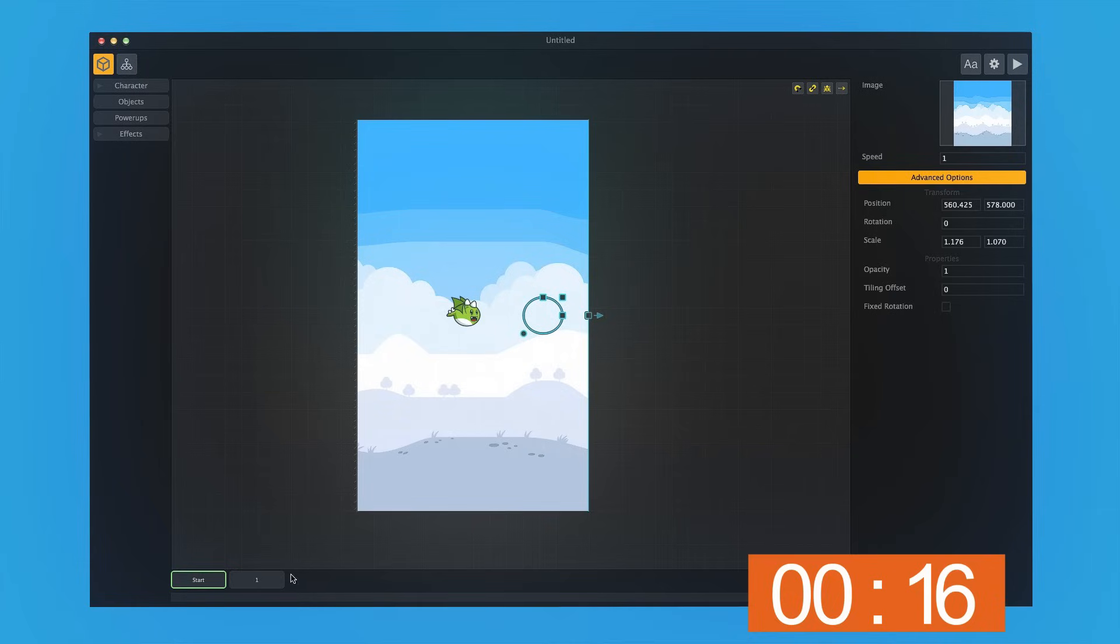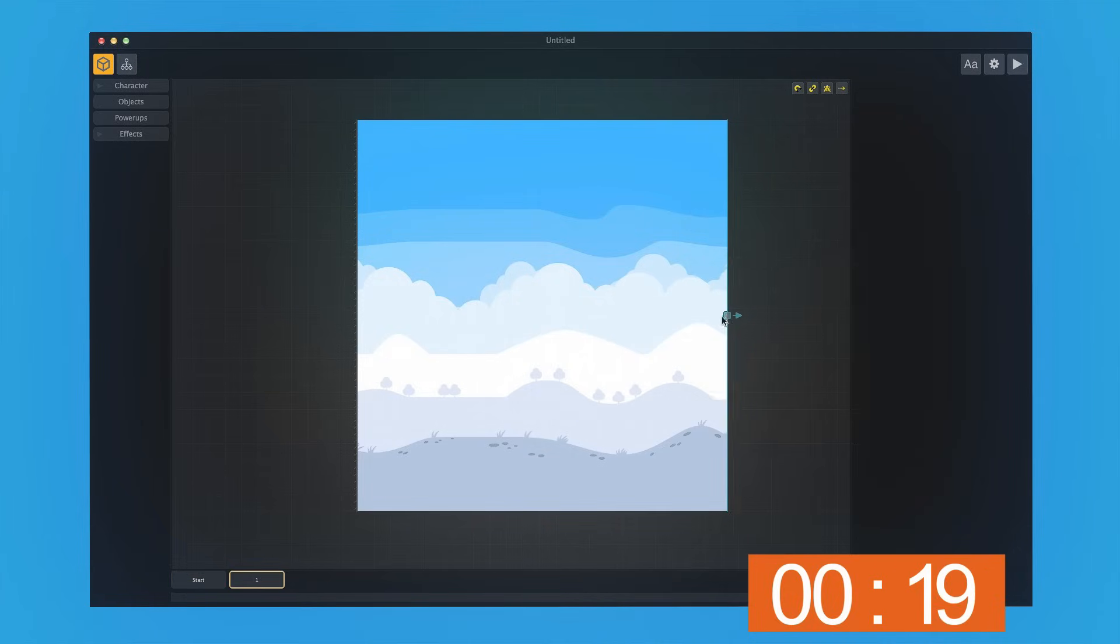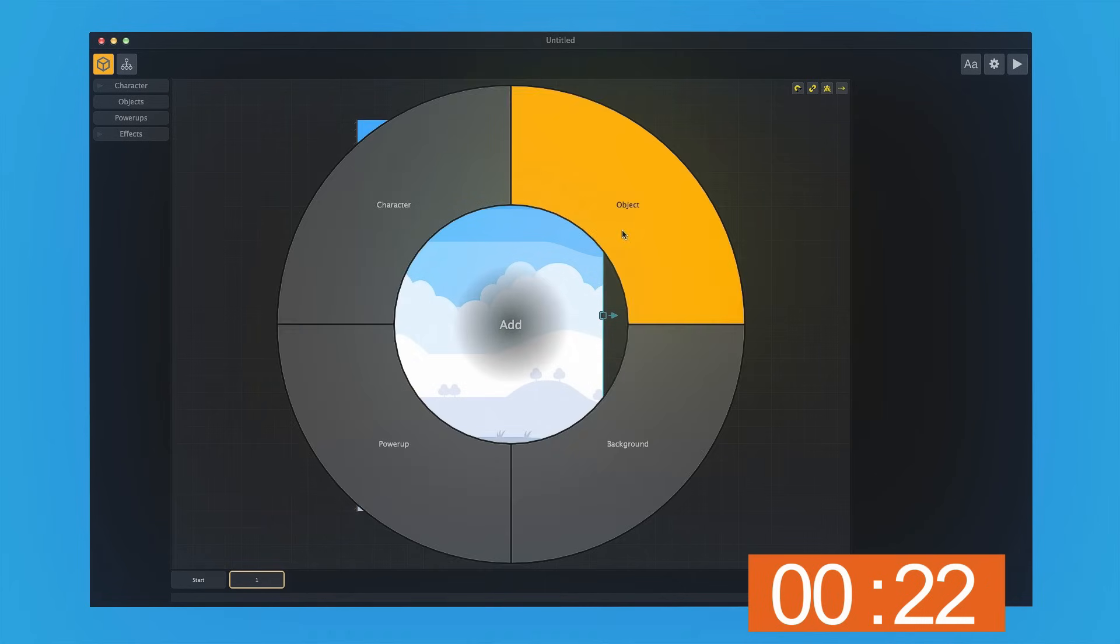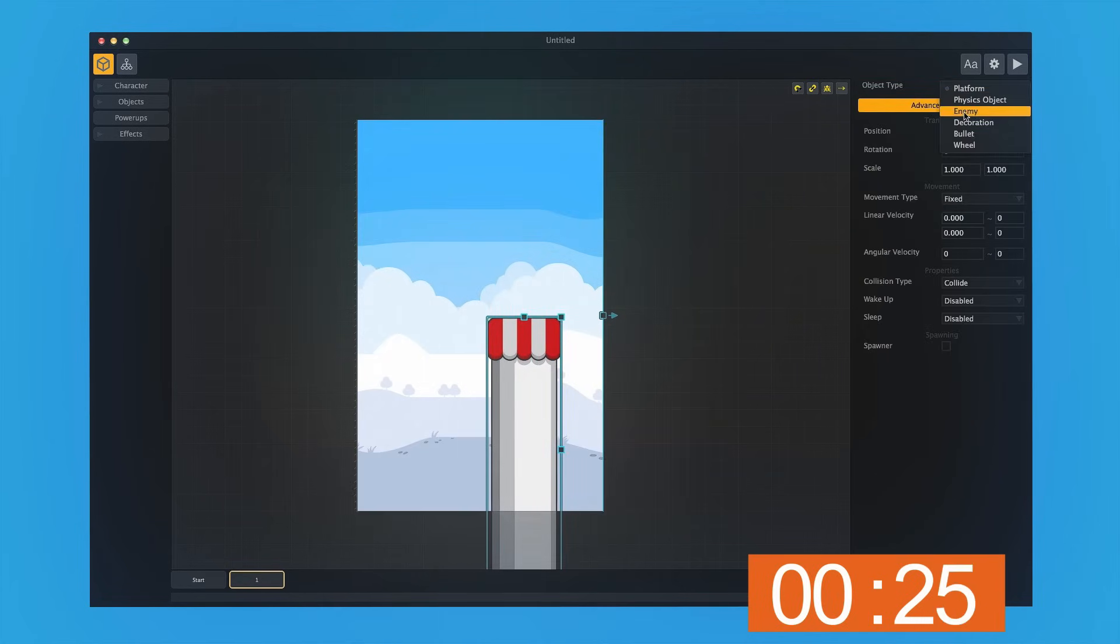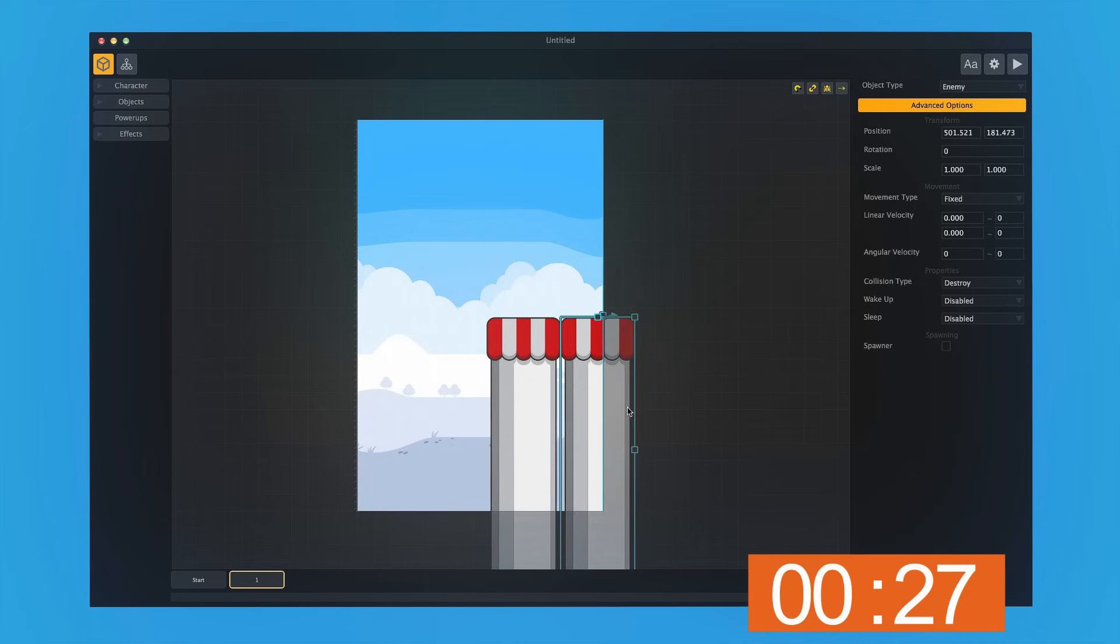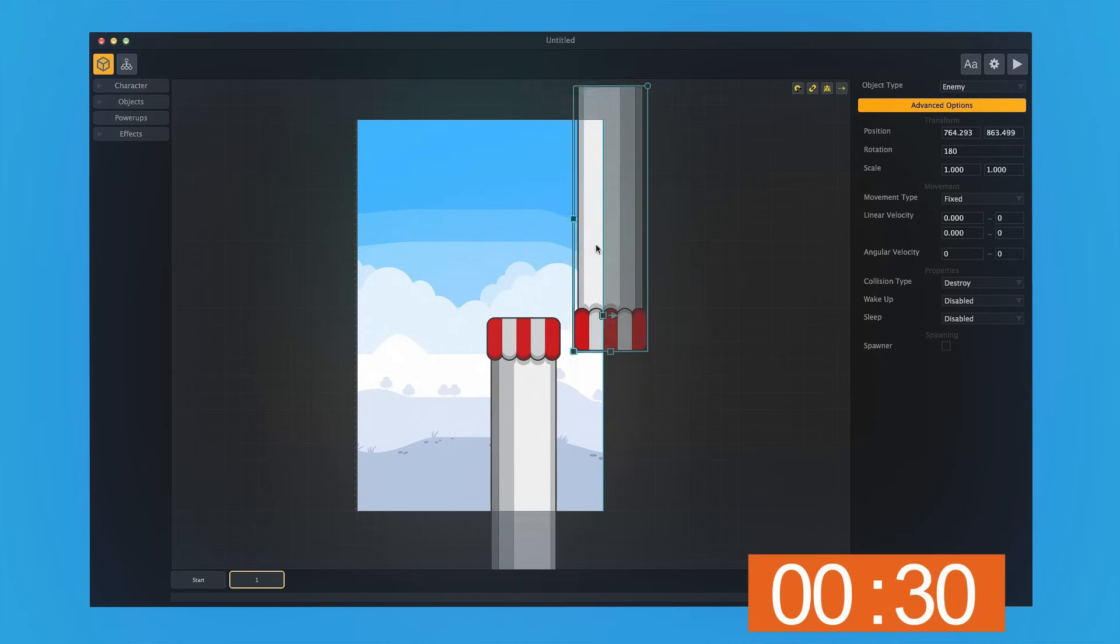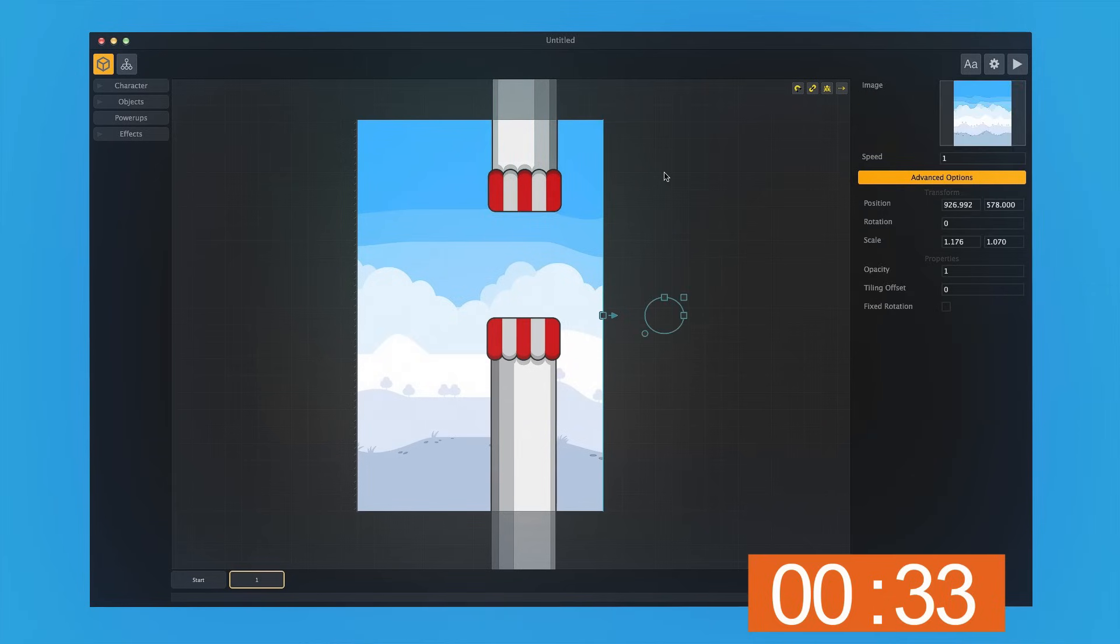Now we're ready to start creating levels. I'll do the same thing and make this level smaller, and then we're going to grab a pillar, drop it as an object, and make sure we notate this as an enemy. Now I'm going to duplicate this. I'm going to rotate it 180 degrees, and we're going to have it be the other pillar upside down.